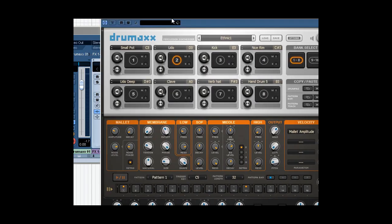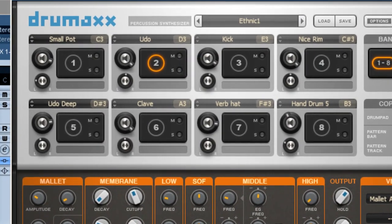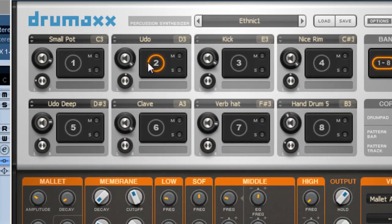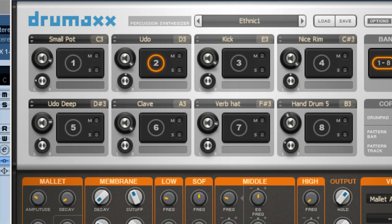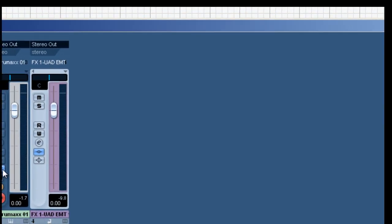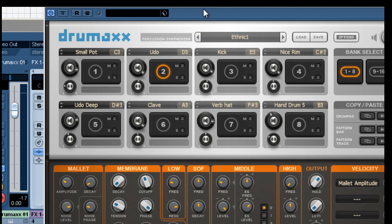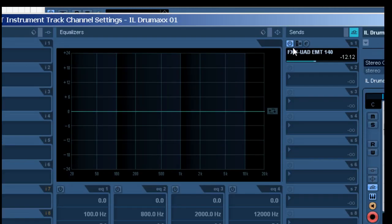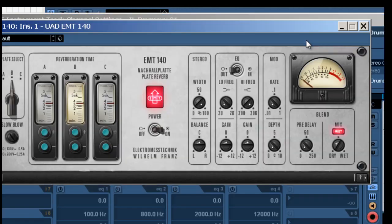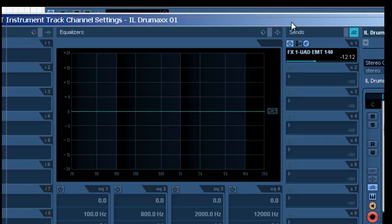And what I want to do is I've already created a unique sound, which is made up of DrumMax creating an ethnic sound of an UDU running through an EMT plate. And for that, we're using the UAD EMT plate.